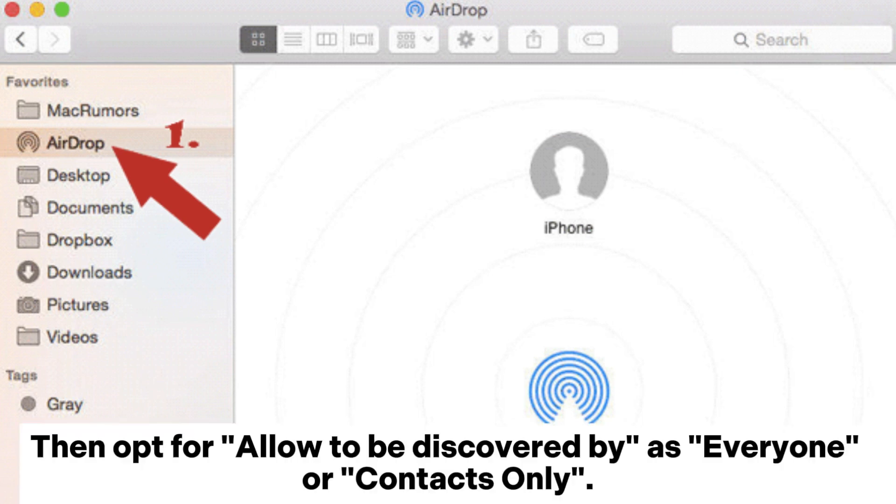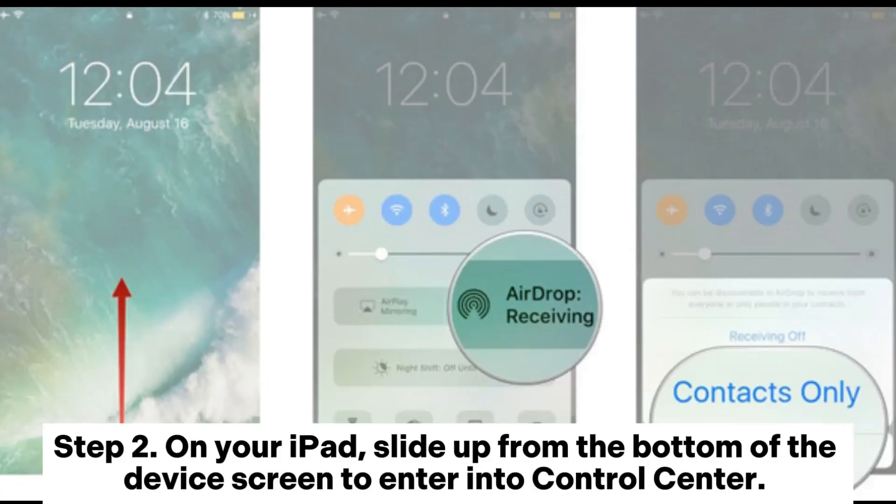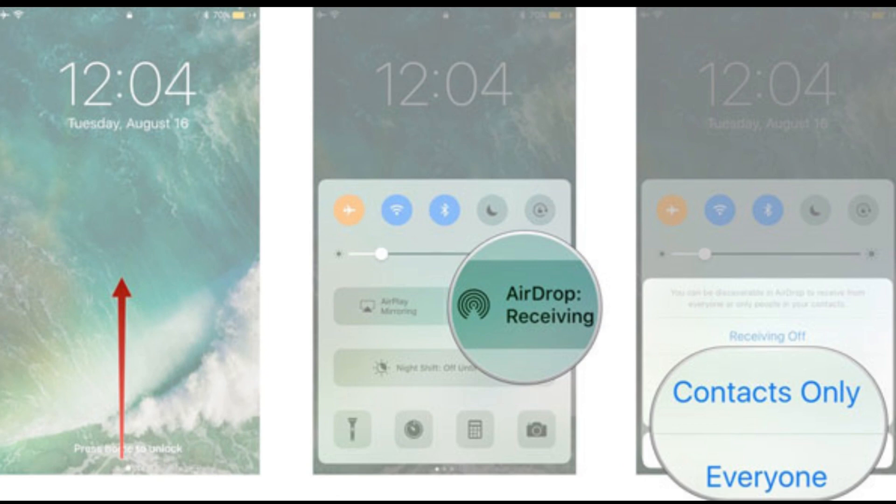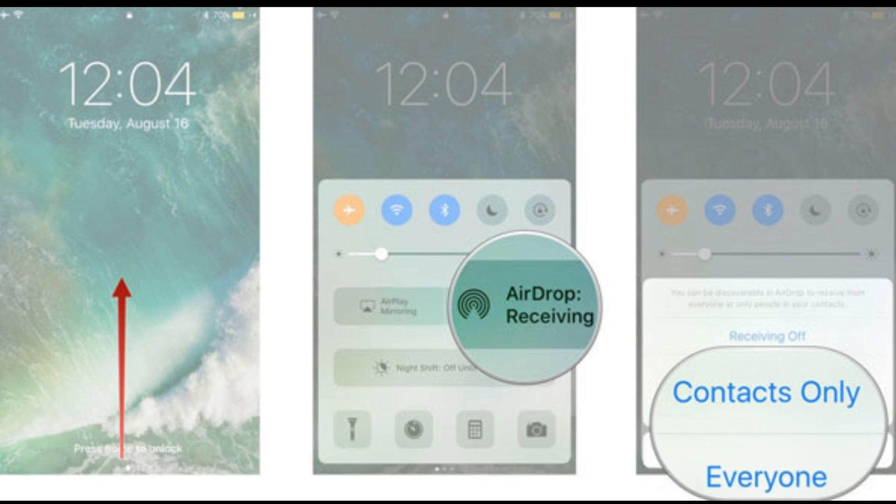Then opt for Allow to be discovered by as everyone or contacts only. Step 2. On your iPad, slide up from the bottom of the device screen to enter into Control Center. Next, hit AirDrop and set the iPad to be discovered by everyone or contacts only as above.